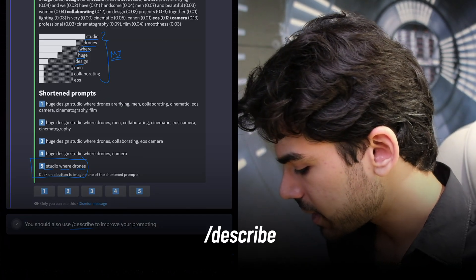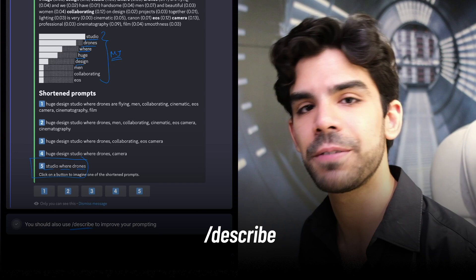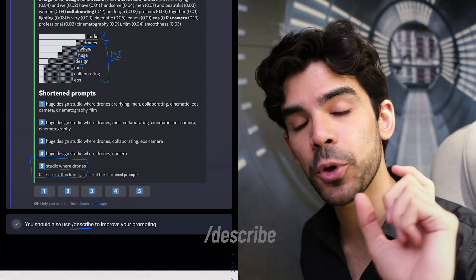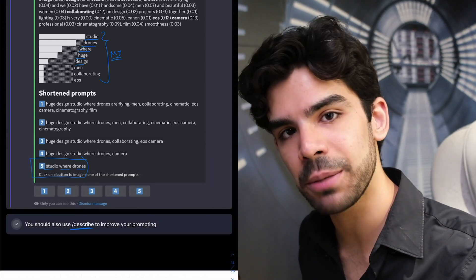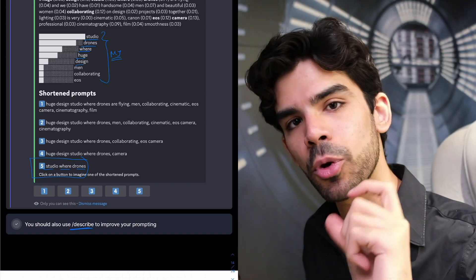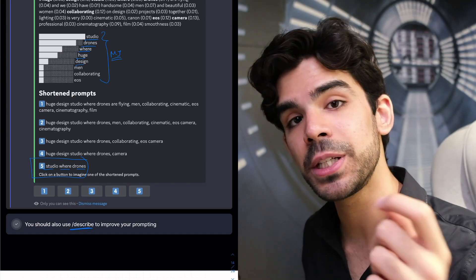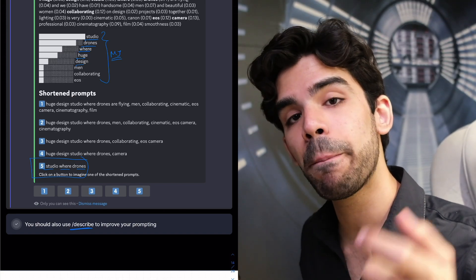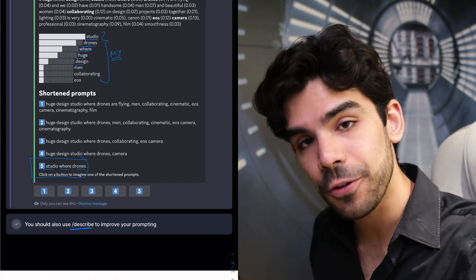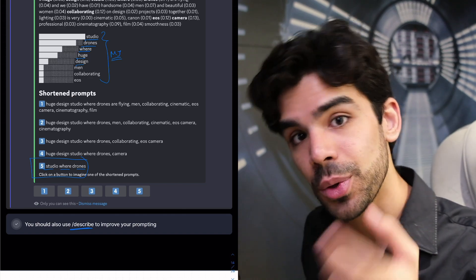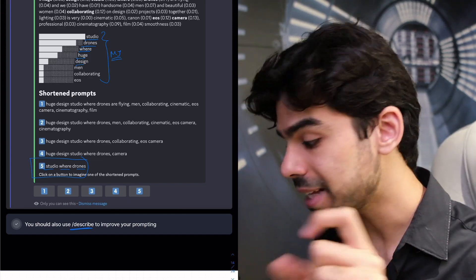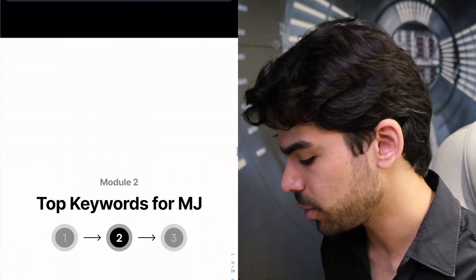There's also slash describe, covered in previous videos, where you upload any image into Midjourney and it tells you the prompt it reads from that image — showing you how Midjourney interprets a specific visual.